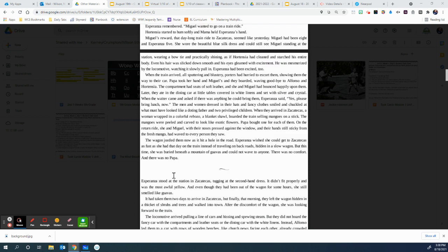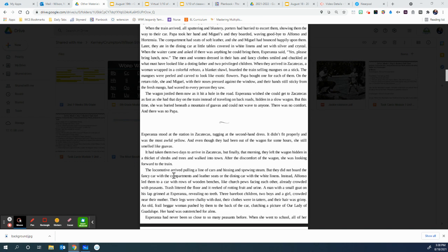On the return ride, she and Miguel, with their noses pressed against the window and their hands still sticky from fresh mango, had waved to every person they saw. The wagon jostled them now as it hit a hole in the road. Esperanza wished she could get to Zacatecas as fast as she had that day on the train, instead of traveling on back roads, hidden in a slow wagon. But this time, she was buried beneath a mountain of guavas and could not wave to anyone. There was no comfort. And there was no Papa.